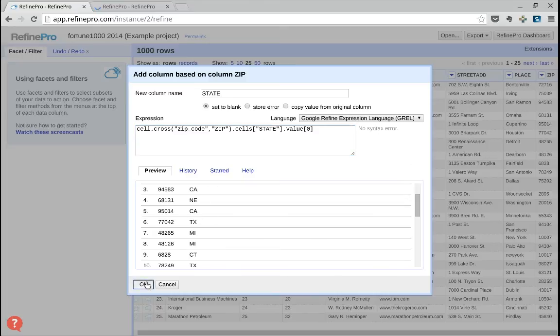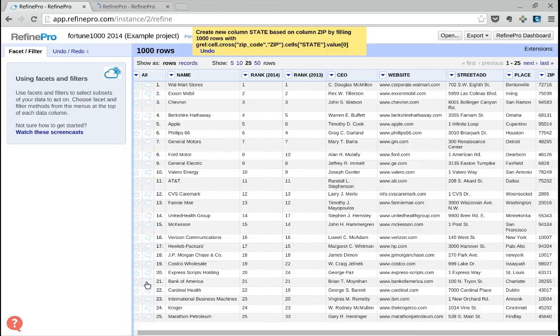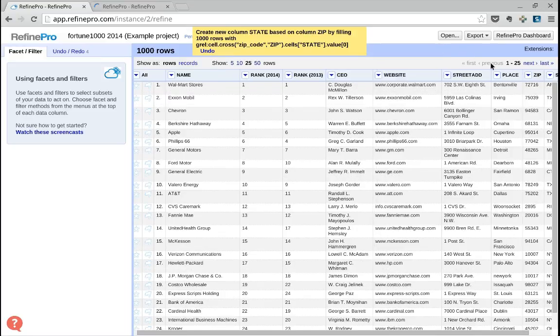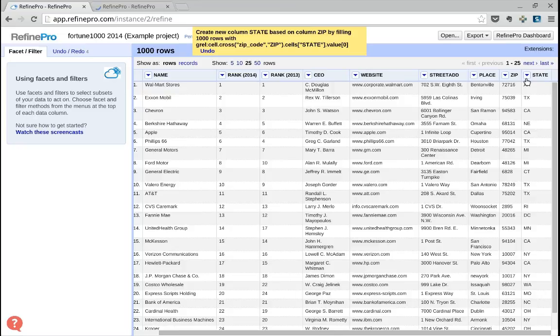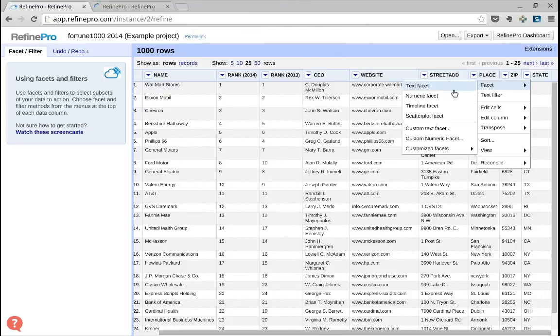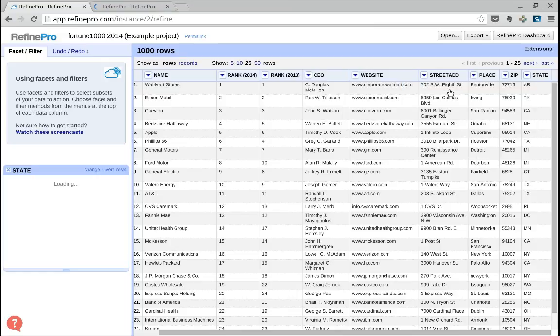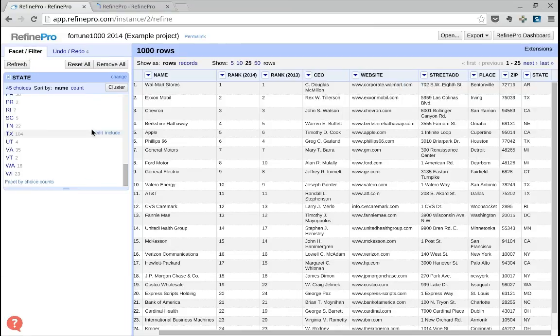I click OK and Refine creates a new column with the state. In our case, we got matches for all of our data.